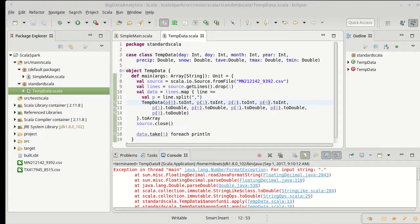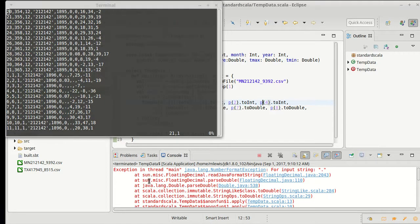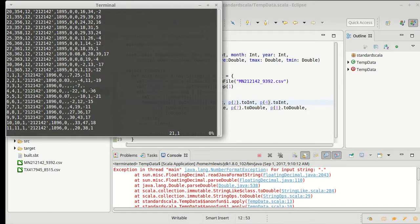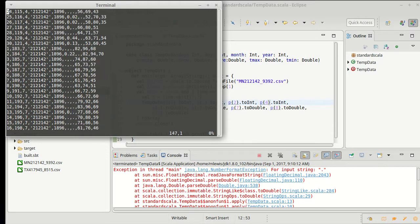It looks like this and we found that we had an exception because in this data file when there aren't values they are represented as dots. Now we need to figure out how to deal with that.